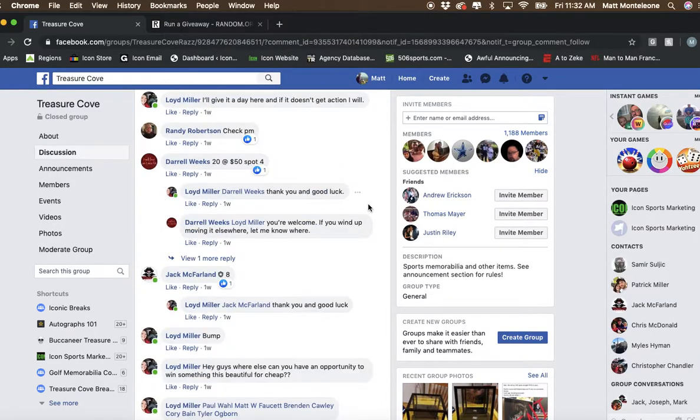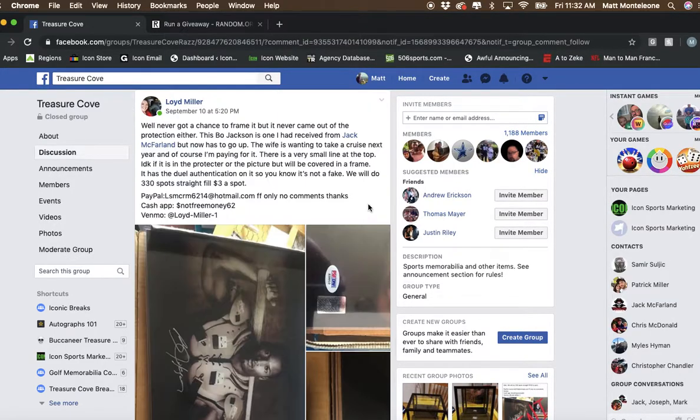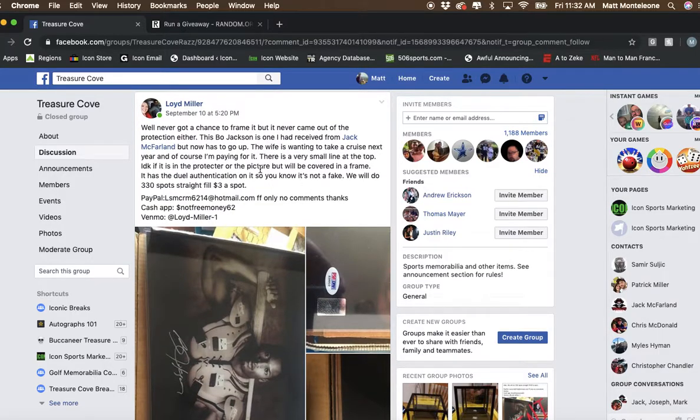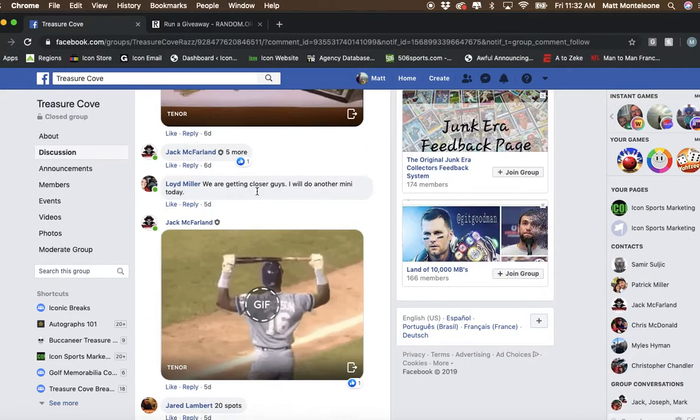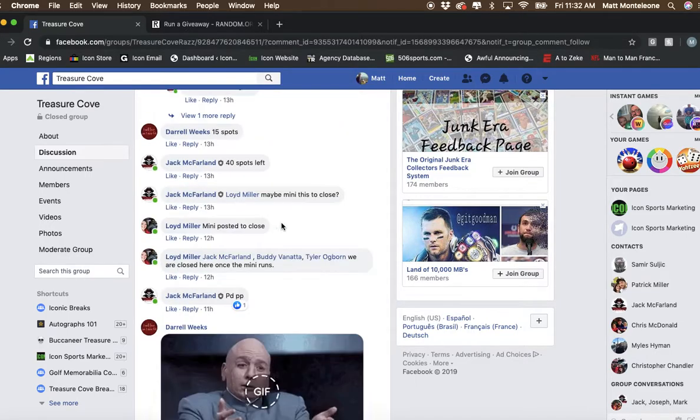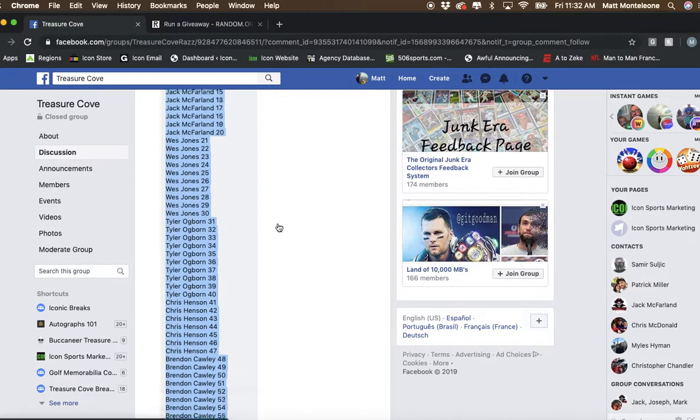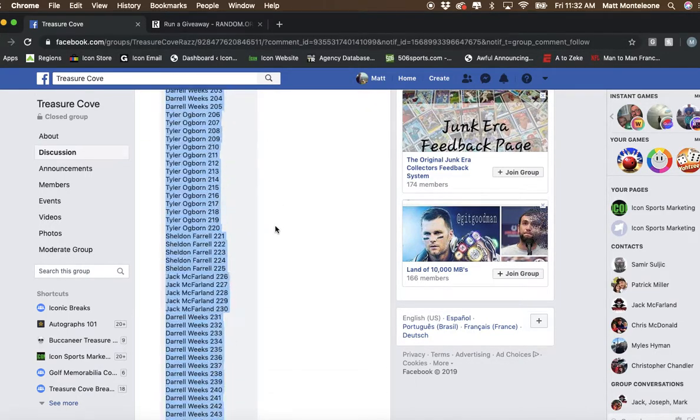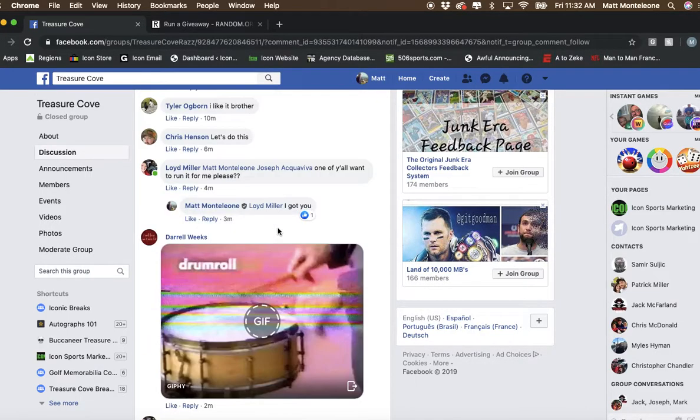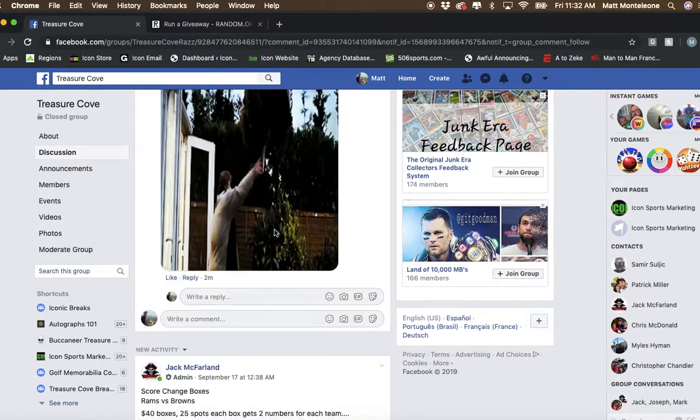Just scroll all the way up real quick. Alright, we have the Bo Jackson photo, 330 spots. The list is already copied in. There it is.